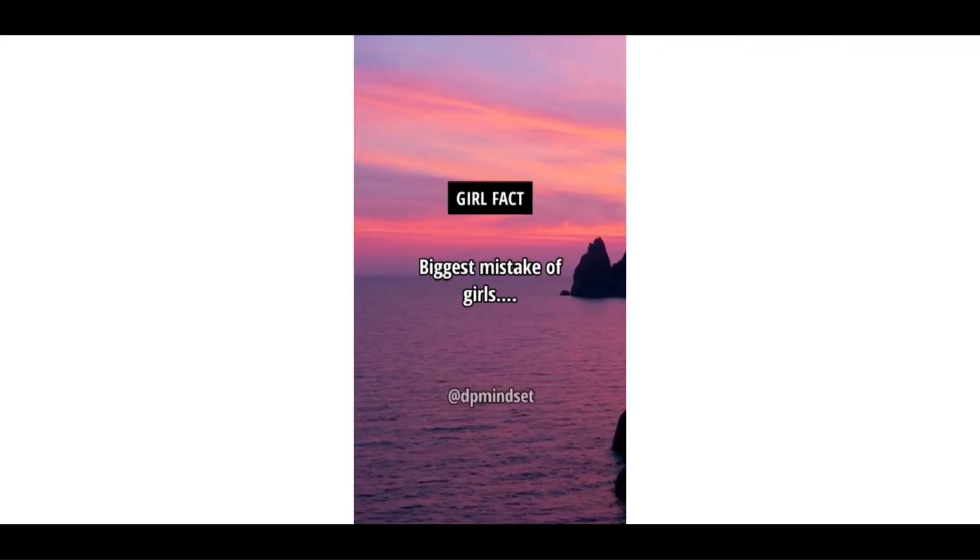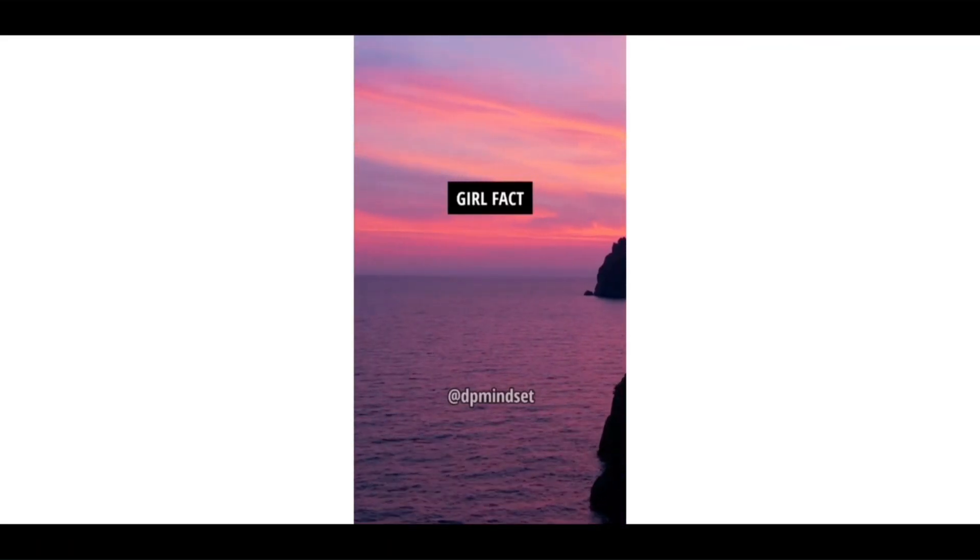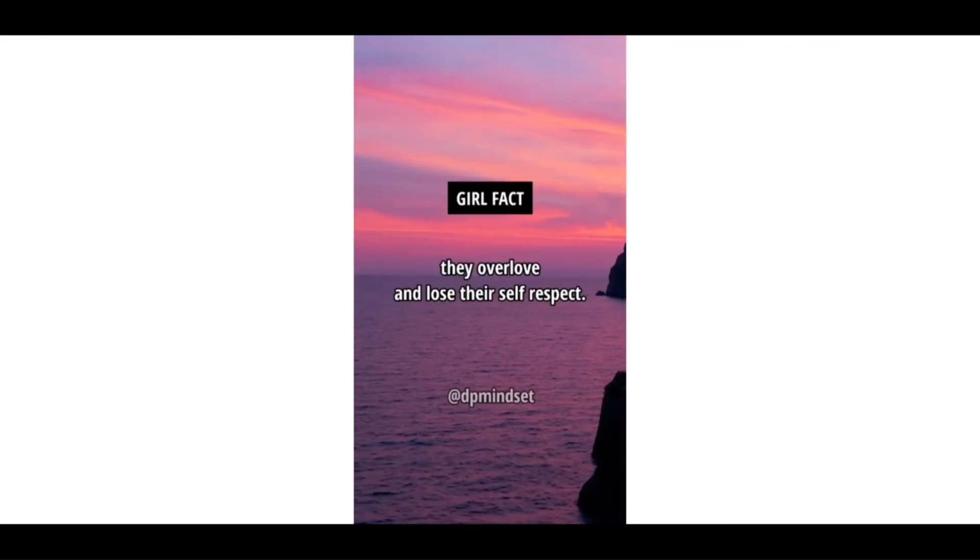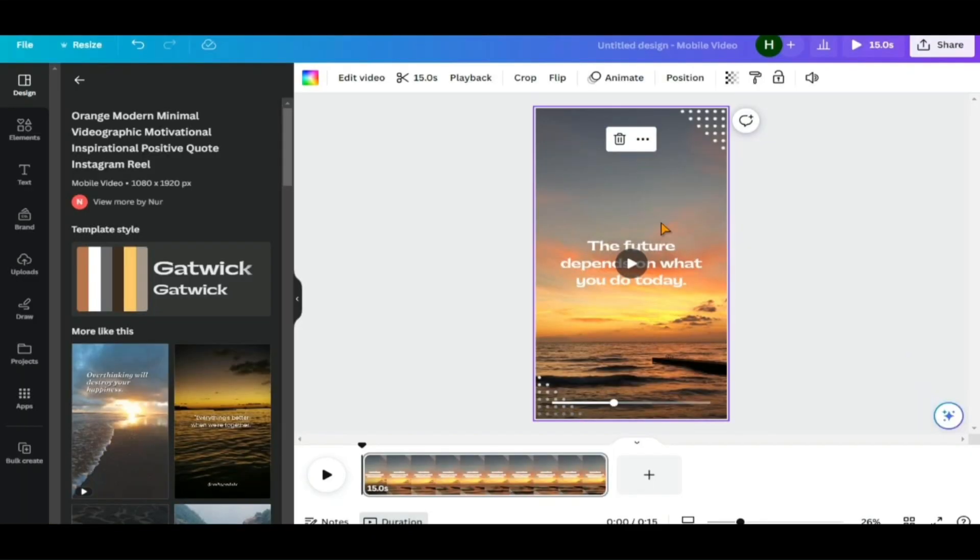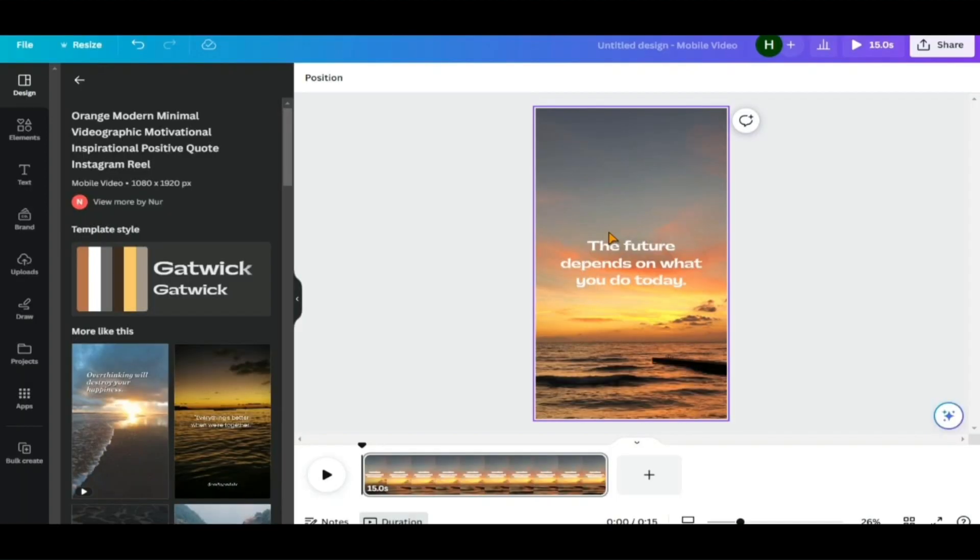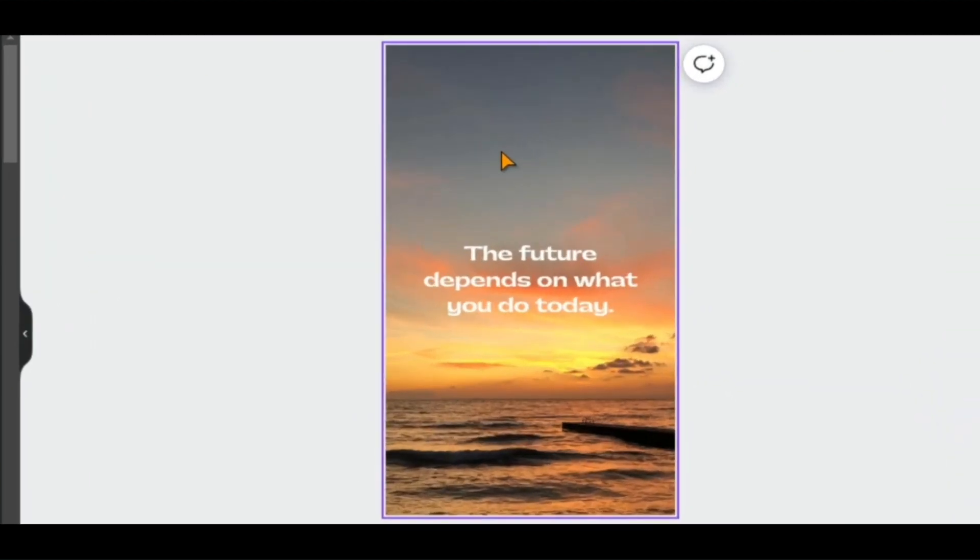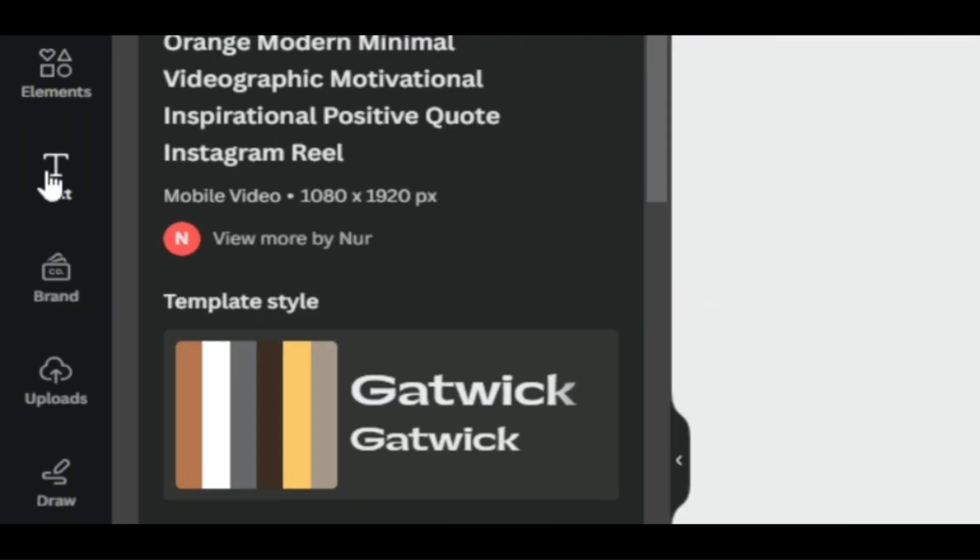Our goal is to match the quote style of those YouTube shorts that we previously watched. Here you can see, I have to delete these elements because I do not need this type of element in this video. So right-click and delete. We need to put the theme text such as Girl Facts, Boy Facts, and Friend Facts somewhere towards the top of the video.